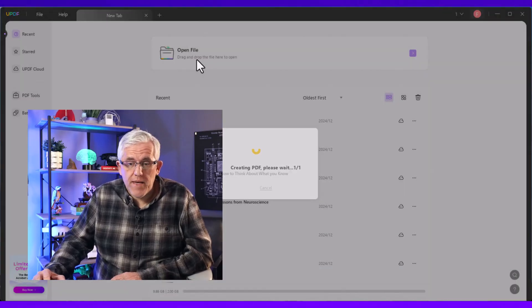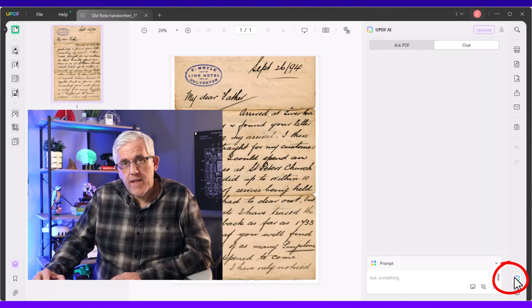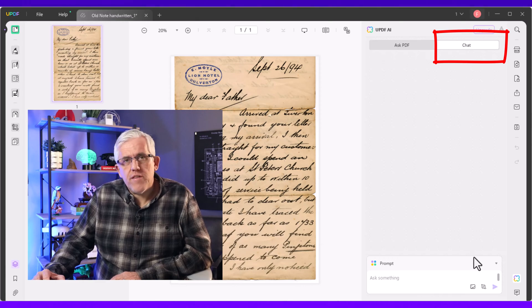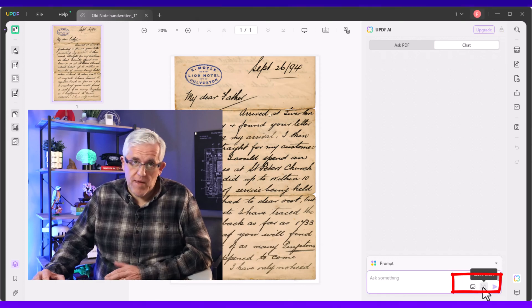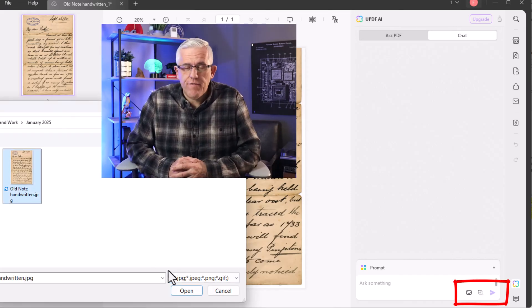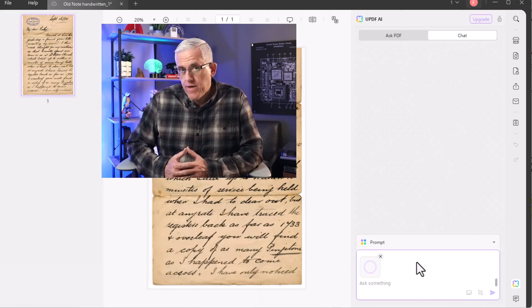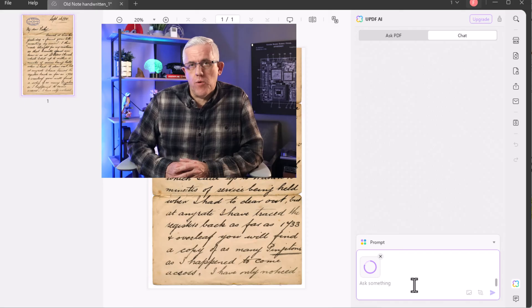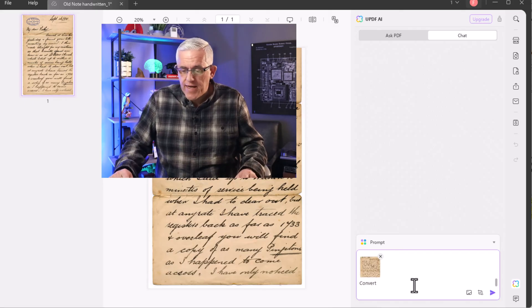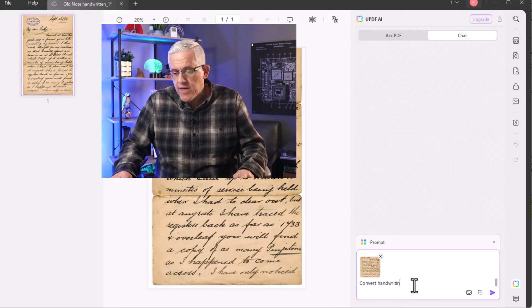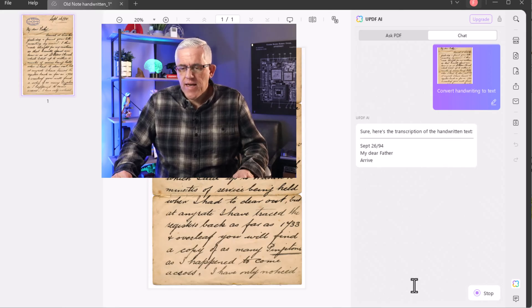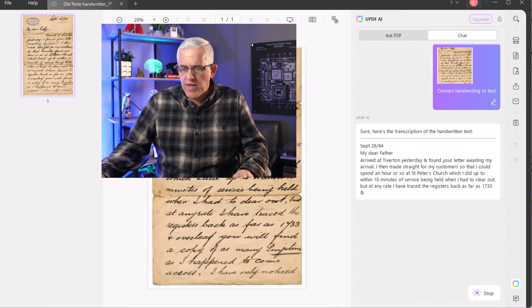You can open UPDF and drag a PDF in. When you have that PDF, you'll click on the AI icon and make sure that you're in chat mode. Underneath the chat mode, you have a couple of options — you can import an image, which allows you to drag an image into your PDF. When you drag that image in, you'll see it appear in the AI assistant; it takes a few moments to load. Then you can ask: convert handwriting to text. Press the purple arrow to submit it, and it will convert that handwriting to text. You'll be able to copy and paste this anywhere you need.